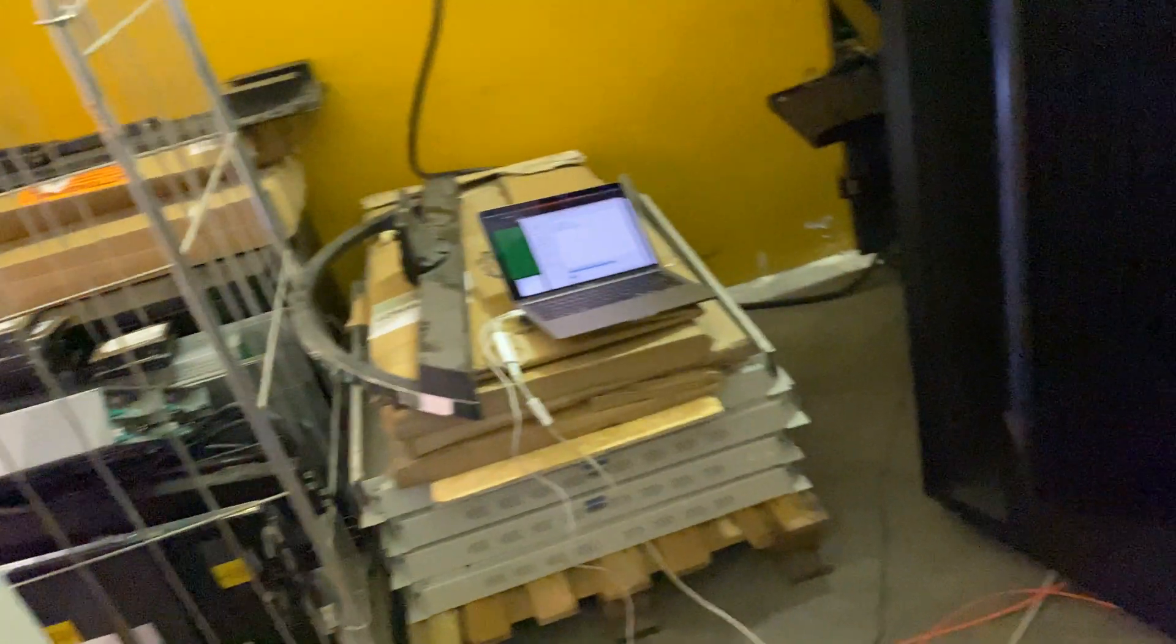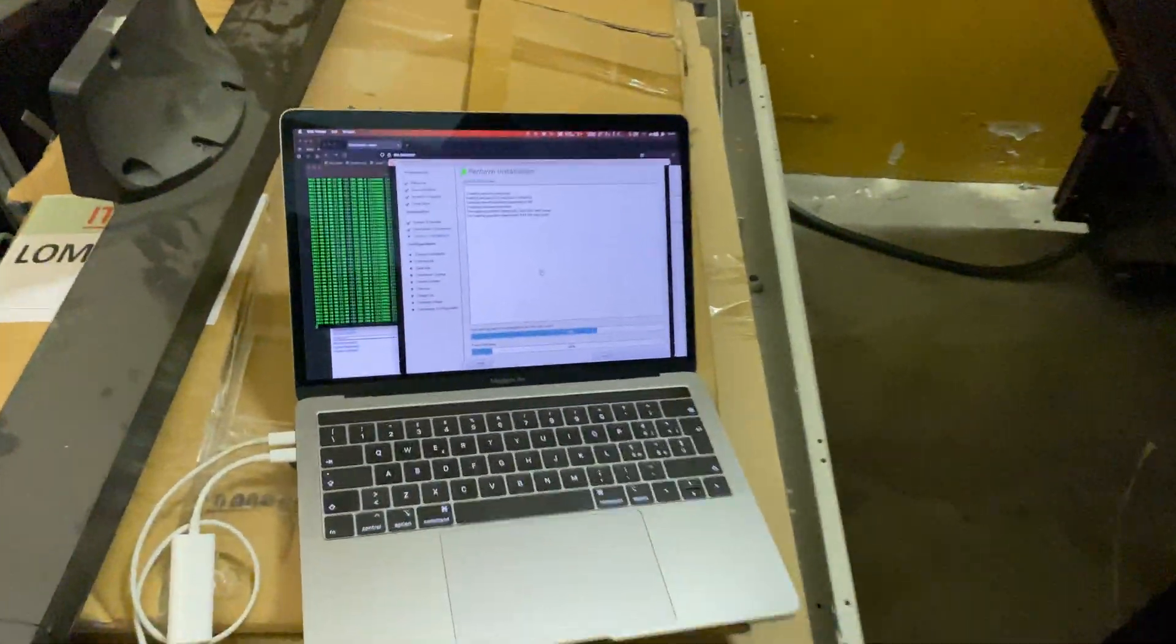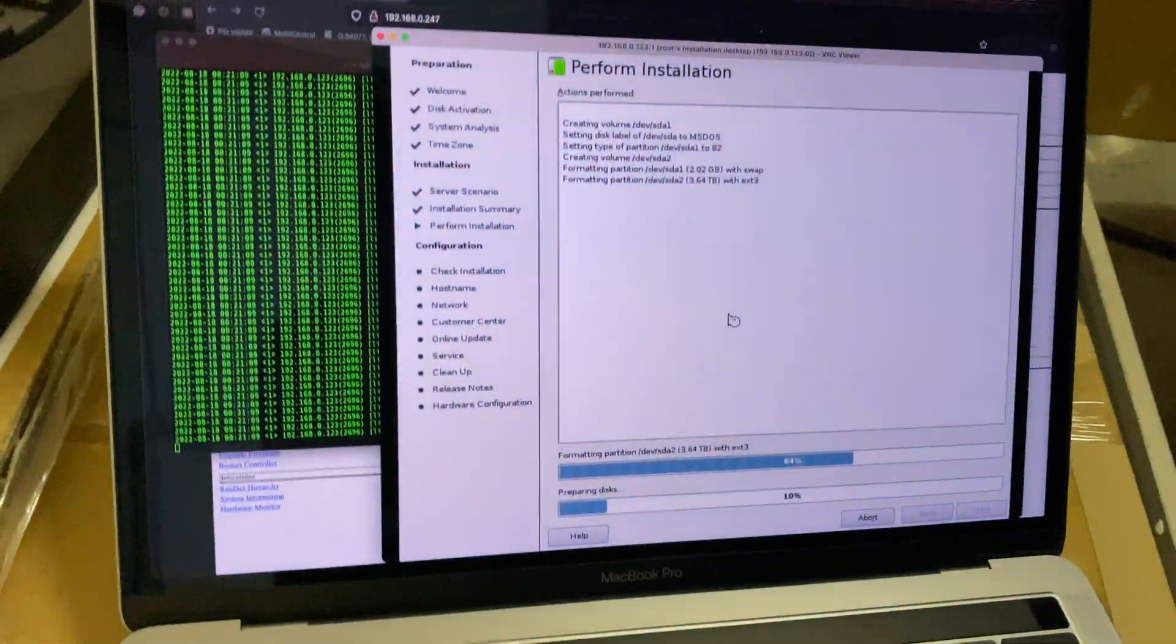And yeah, hopefully by the end of the day I will have SUSE running on this beast of a machine.